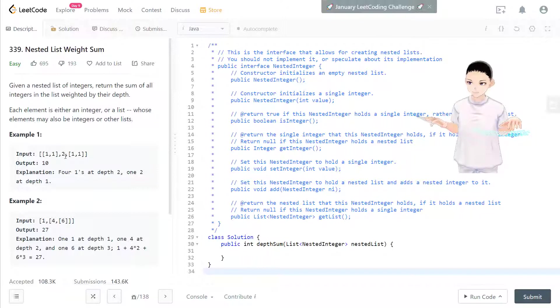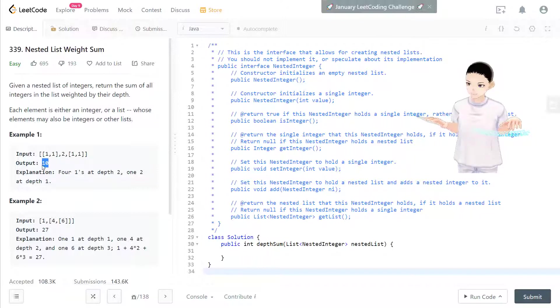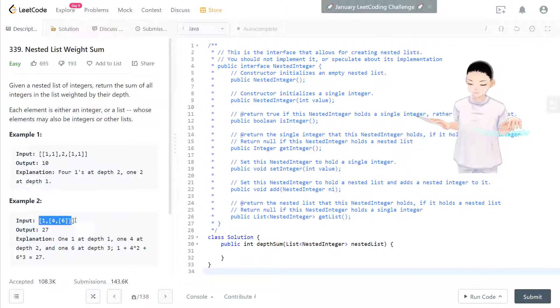And in here you'll see 1 is level one, so it's 1 times 1 is 1.